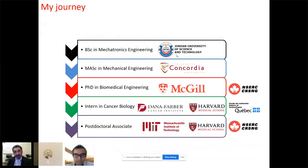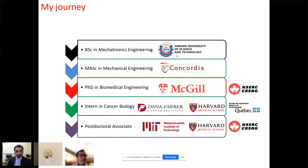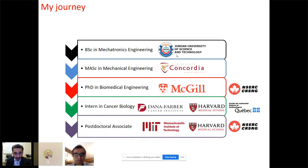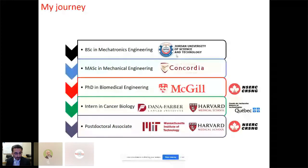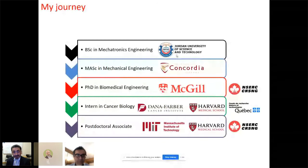I'm originally from Jordan. I was lucky enough to move to Canada, where I did my master's degree in mechanical engineering at Concordia University in Montreal. After finishing my master's, I moved to do my PhD in biomedical engineering at McGill University — the first biomedical engineering department in Canada, under the faculty of medicine. My PhD was with Professor David Yanker, well known in the field of microfluidics, and that's where I first met Professor Mohsen Akbari.